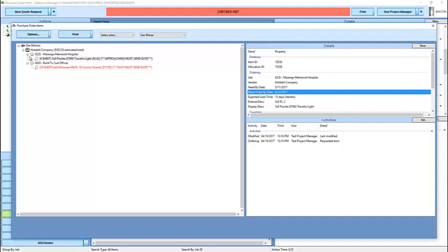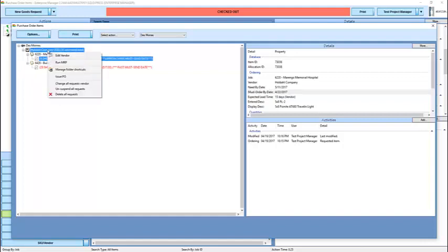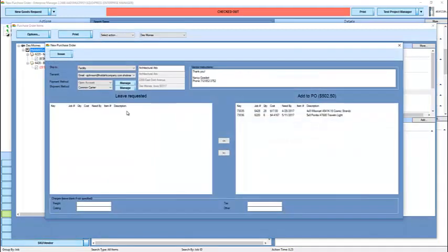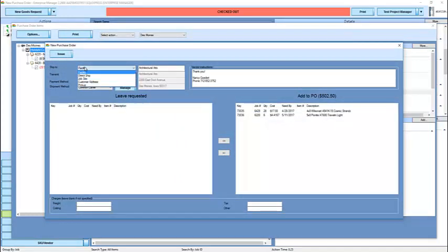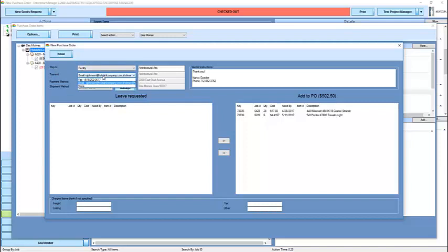When we're ready to issue a purchase order, we'll simply right click on the vendor, and select the issue PO item. This opens up the purchase order editor, where we can specify where the item is shipping to, how we're going to transmit, which I'm not going to.